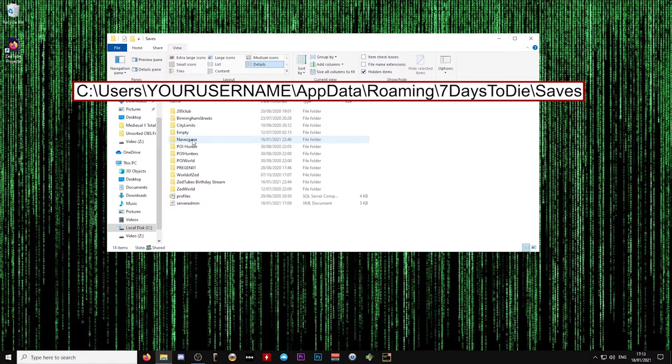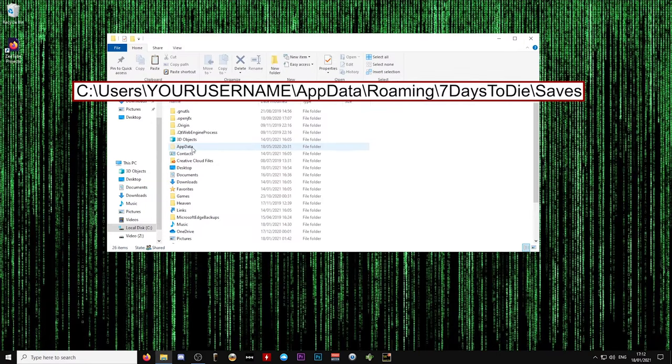Before doing anything, you might want to do a backup of all your save files just in case anything goes wrong while you're doing this. You can copy the entire save folder to somewhere else on your computer so you can always back it up if you need it.